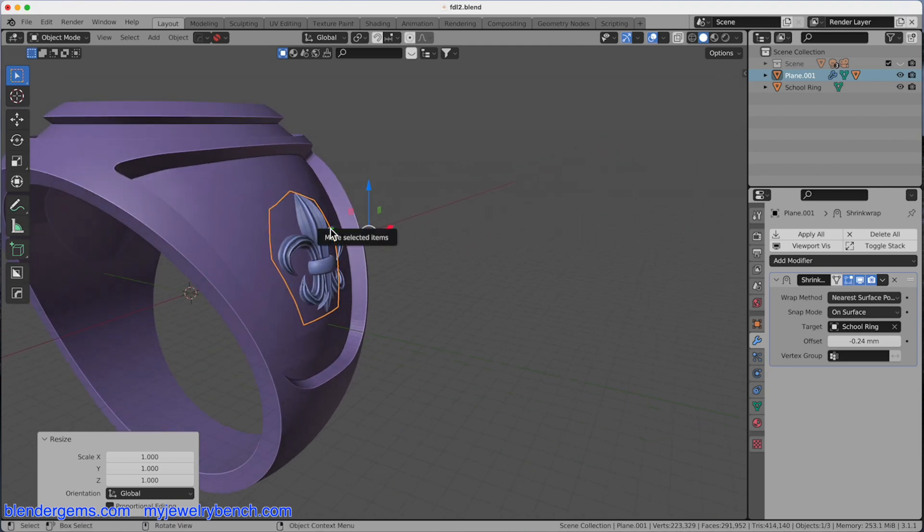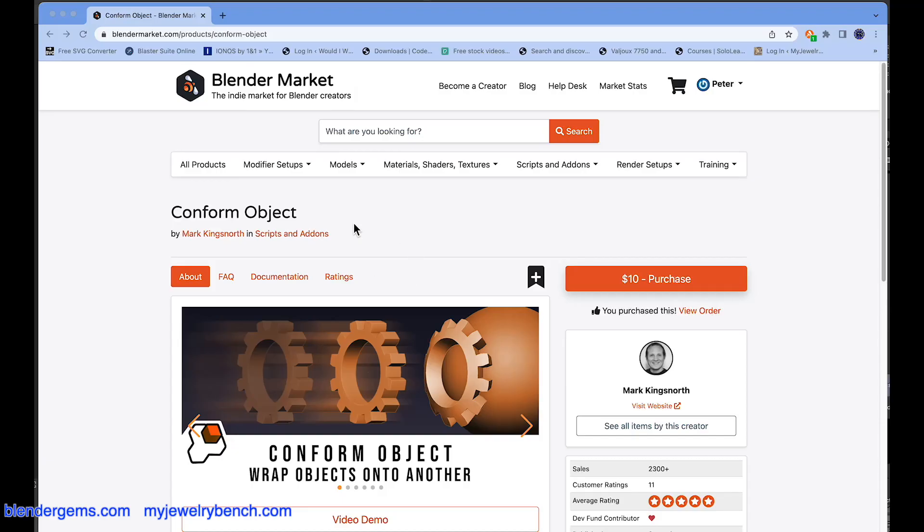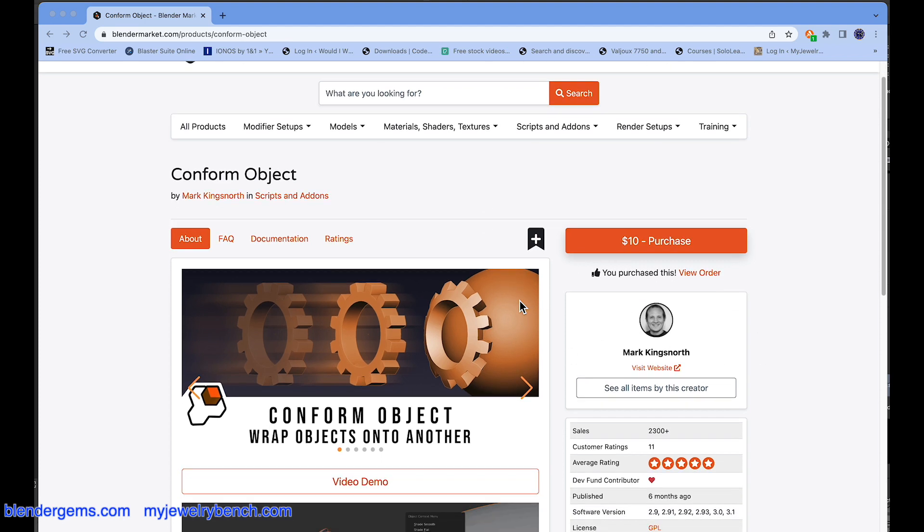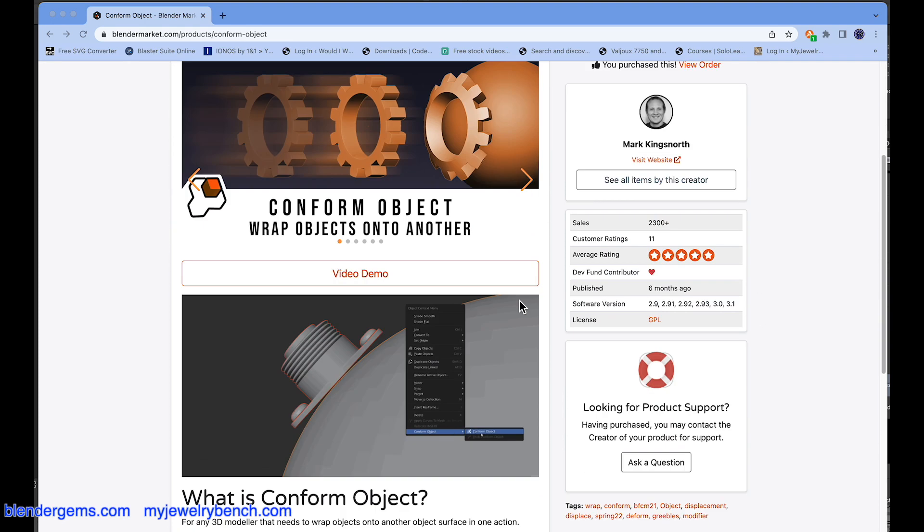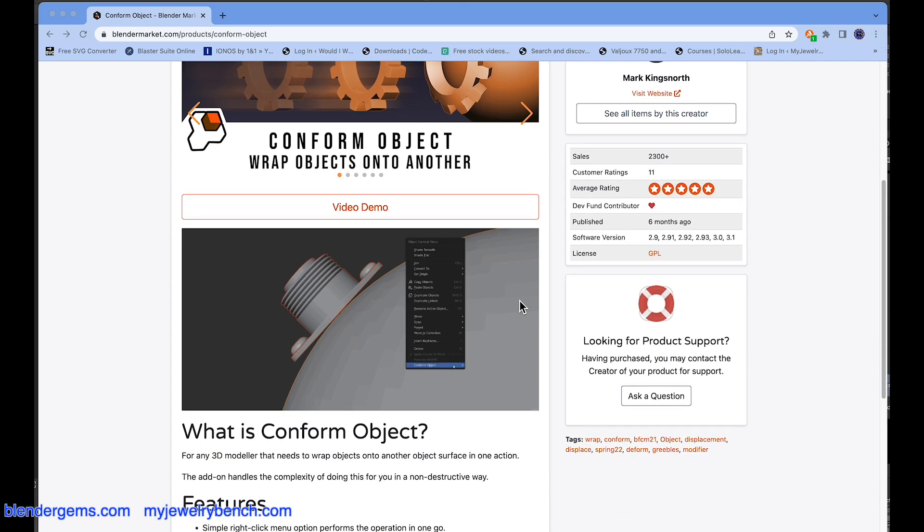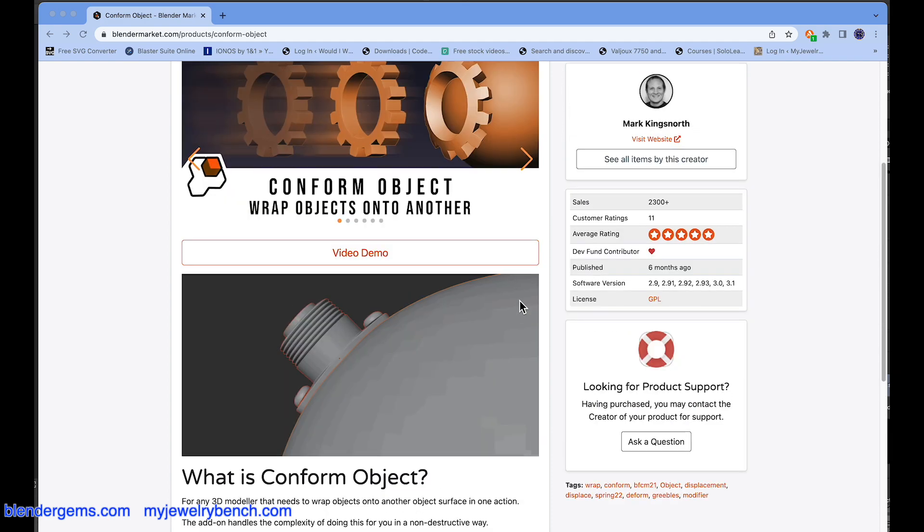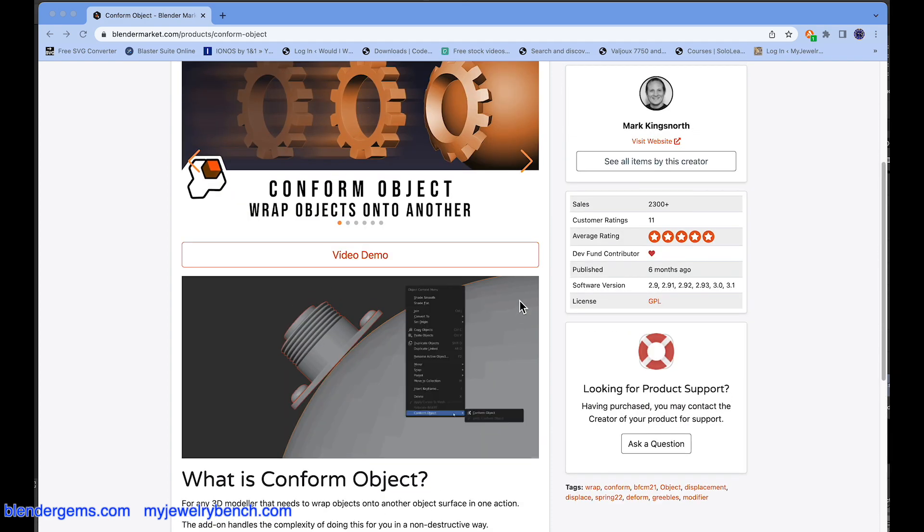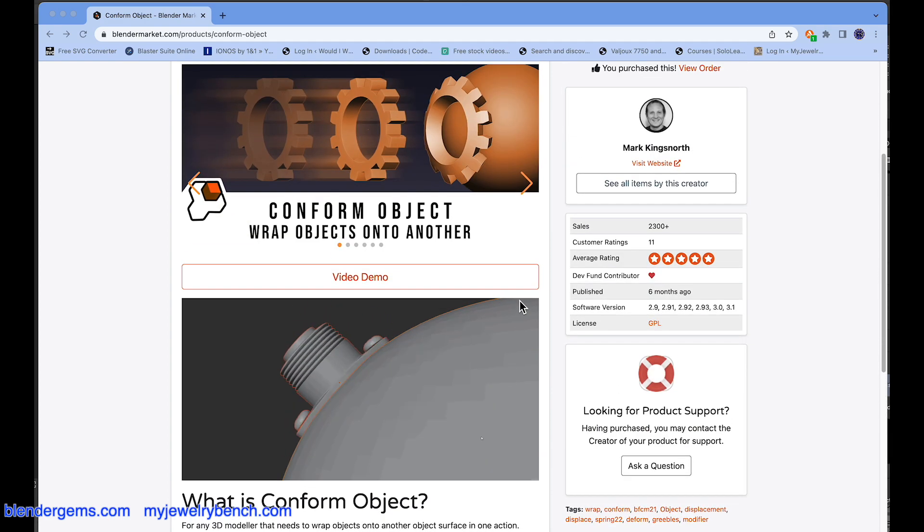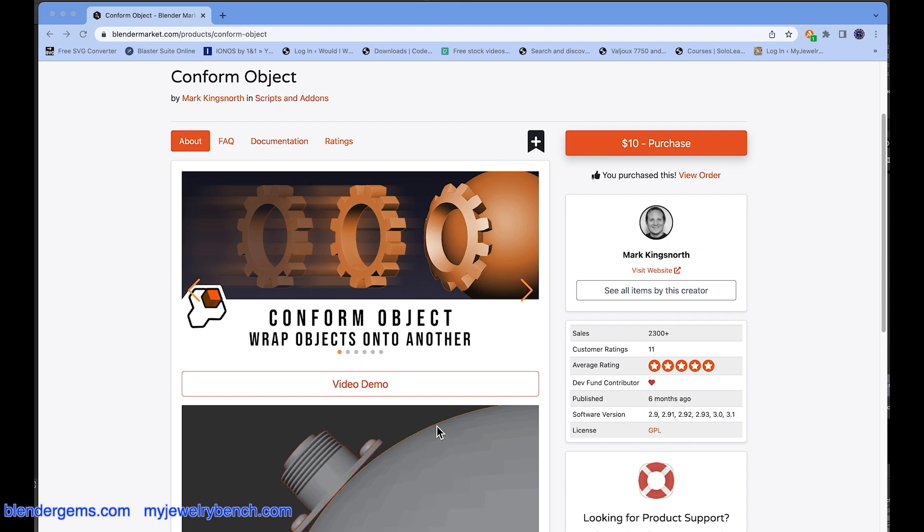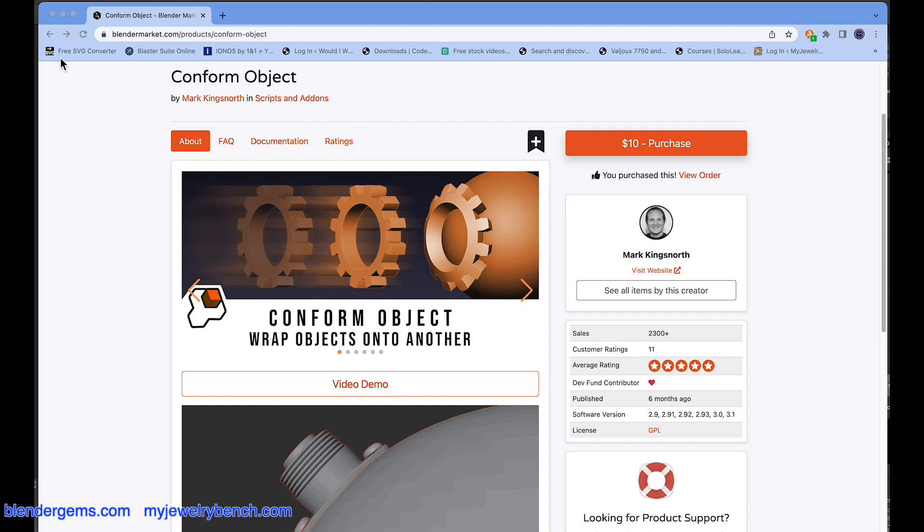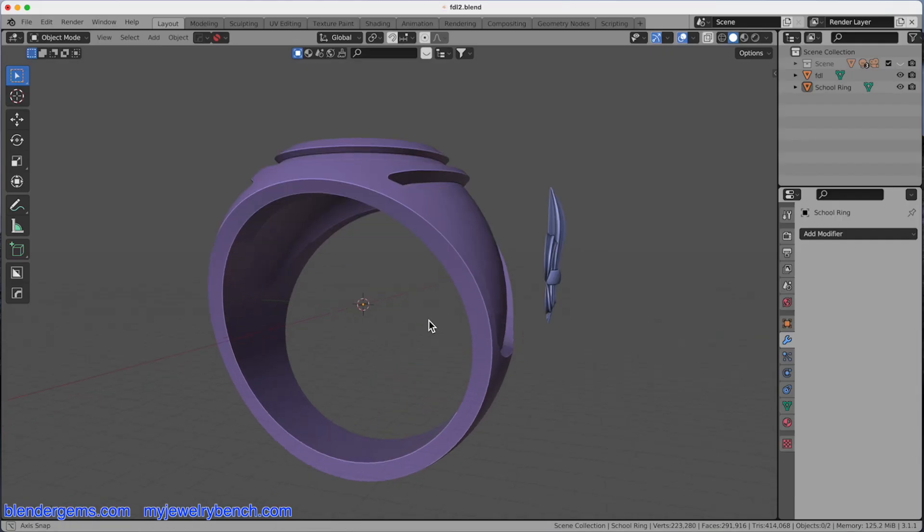Now, there's one more way to do this, and that's with a paid add-on. This paid add-on is called Conform or Conform It, and it works pretty good. You can see the Conform object tool. It's a $10 purchase by Mark Kingsnorth. I think this tool is probably worth every bit of $10. So go ahead and check it out. I'm not making any money on this, I'm not an affiliate, but you will love this tool once you start working with it if you like to have objects conform around others. It gives you a lot of control and flexibility.